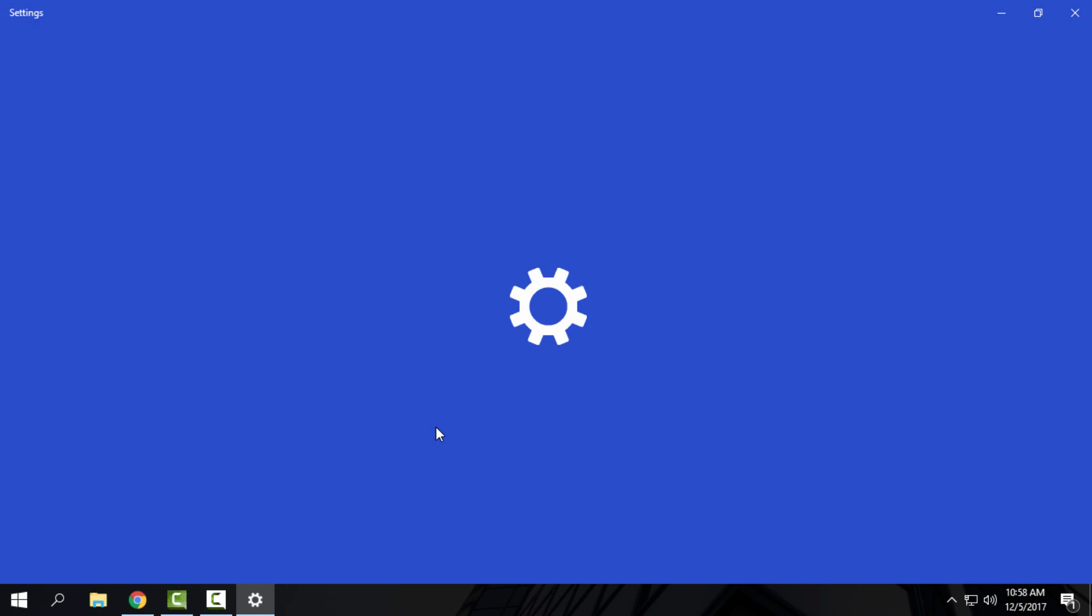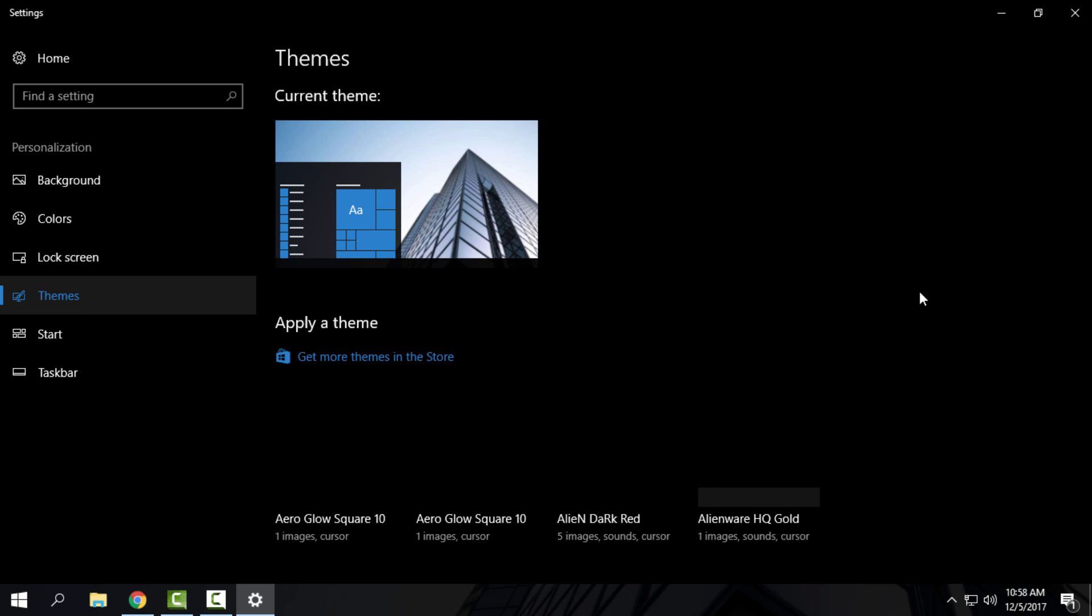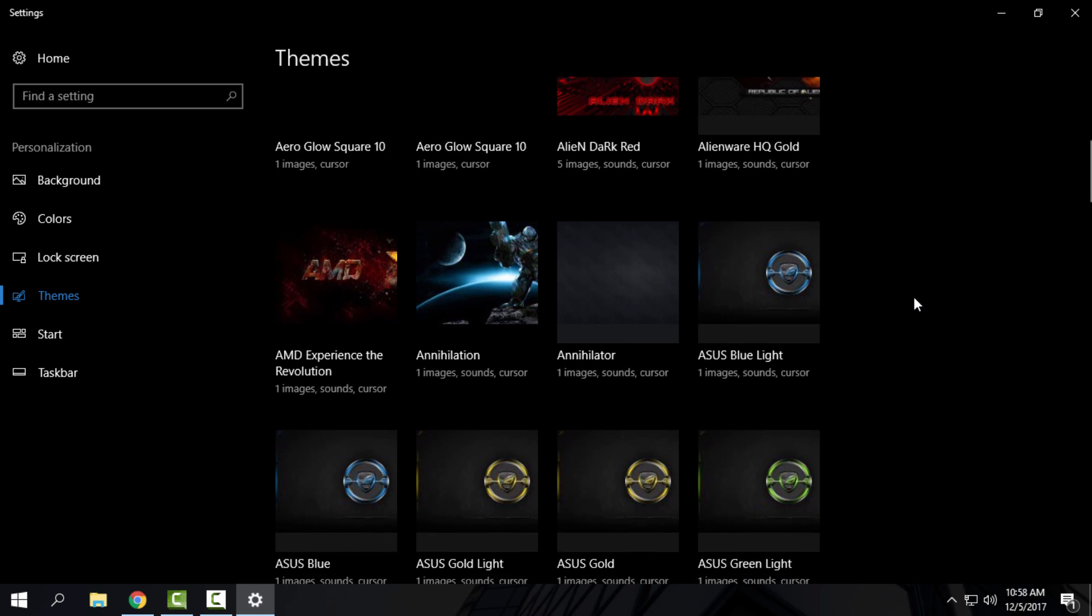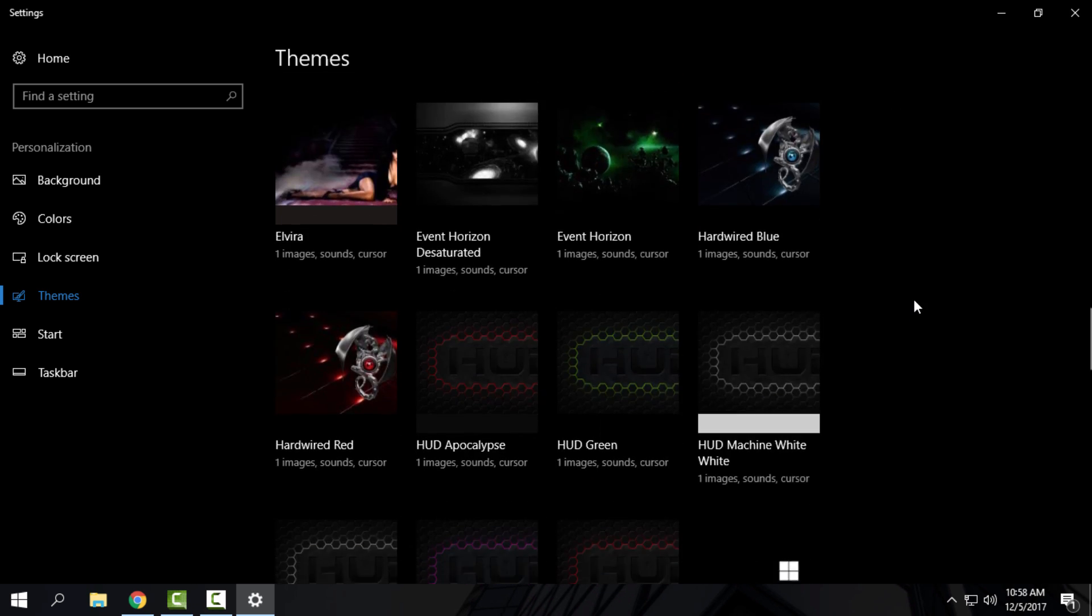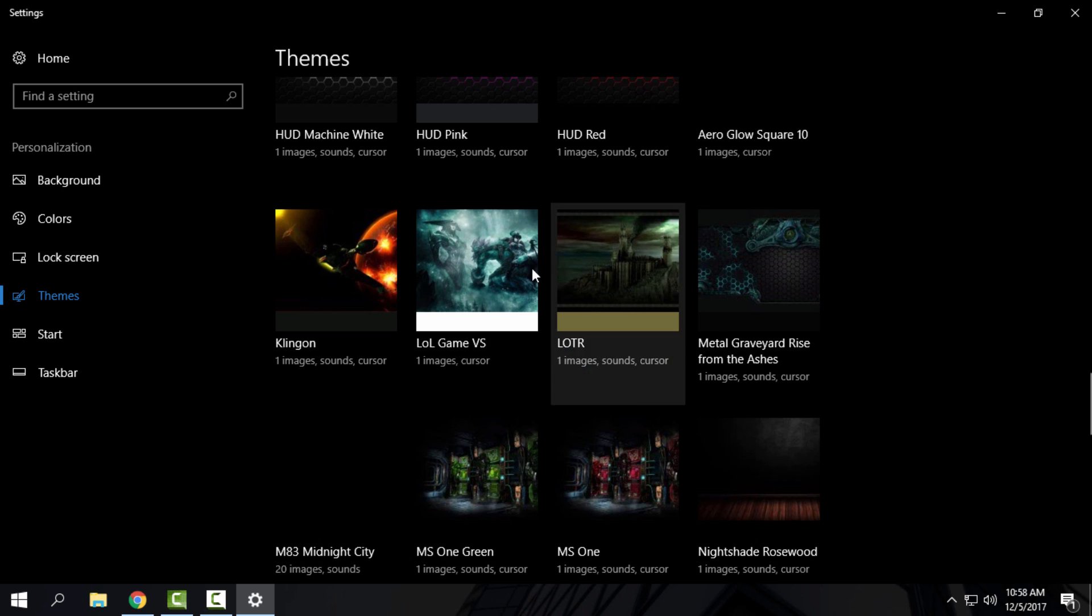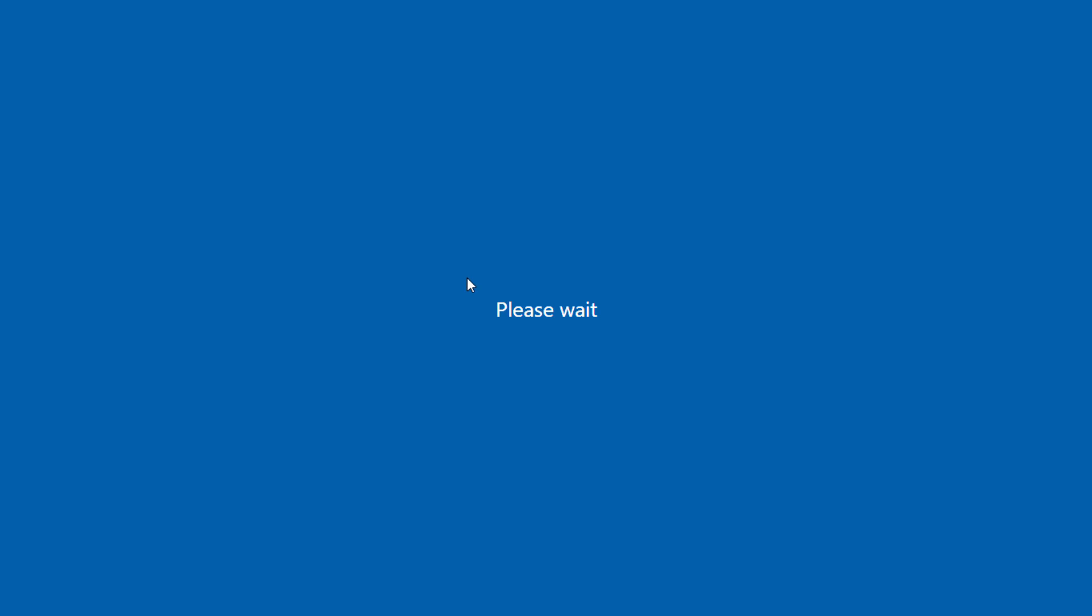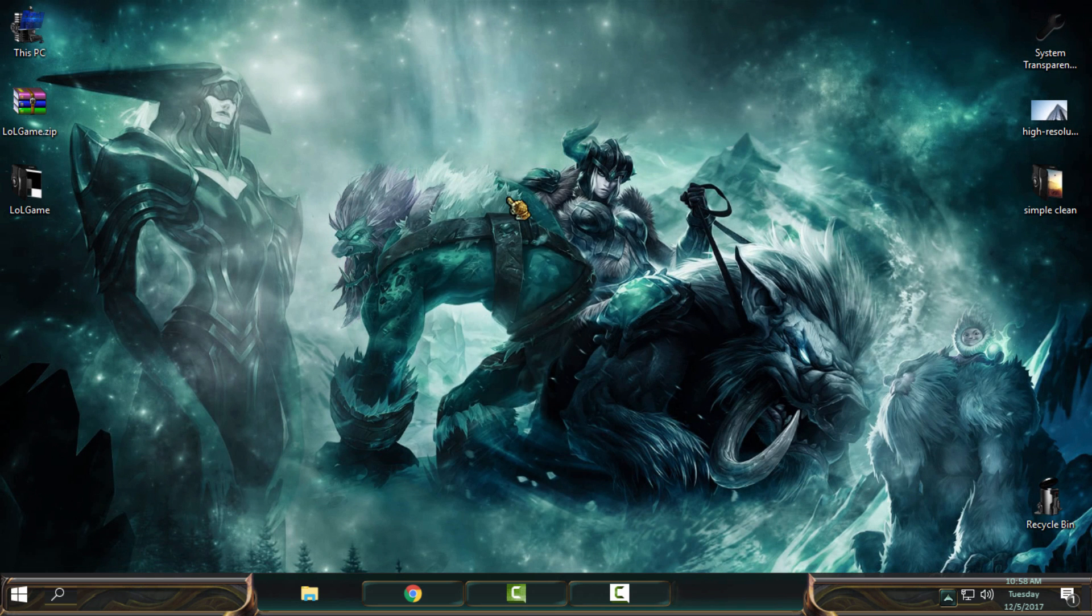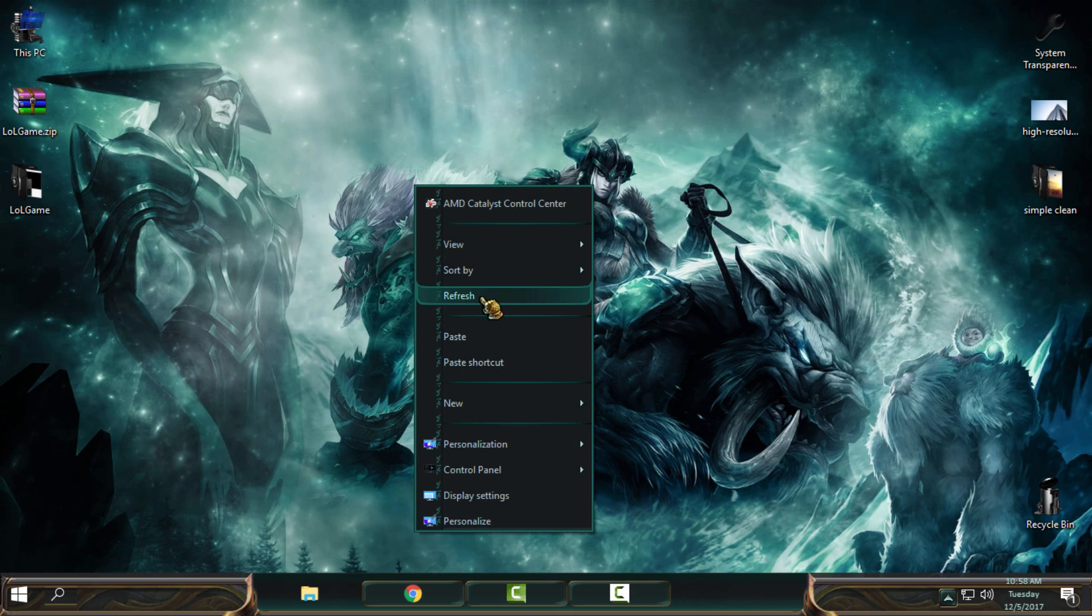It's done. Now I will go to Personalize, Themes, and now just from here I will select my custom theme. Here we go, League of Legends Game visual style, and here we go.